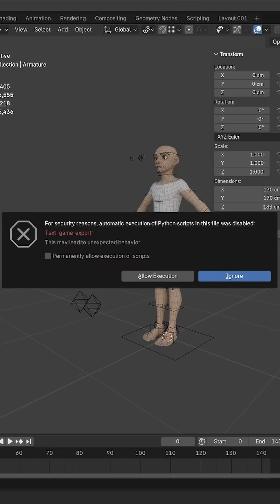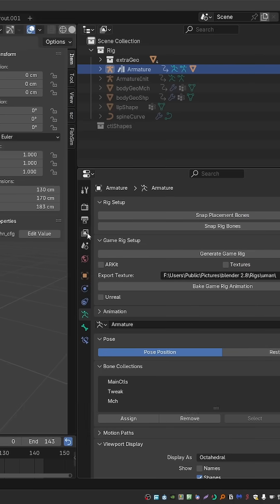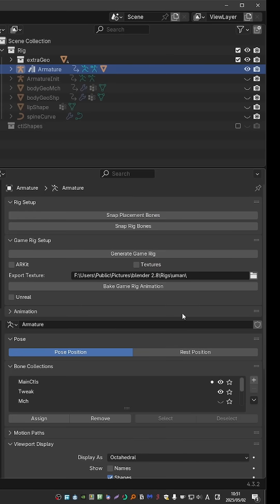This add-on actually comes in the shape of a blend file, not the usual zip file. So just open it and click Allow Execution. That will load a script that will allow you to work with the add-on.